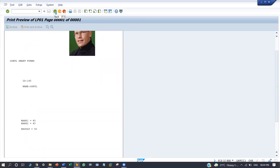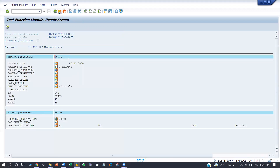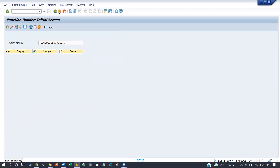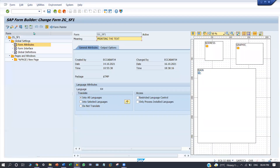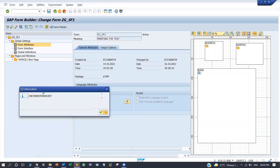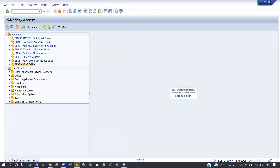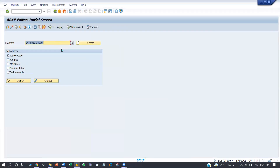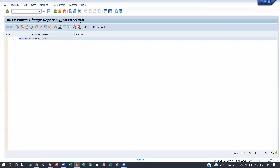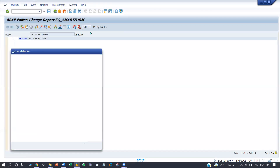This SmartForm I am going to call through programming reports. For that, I am going to copy the function module name, and I am going to call the function module.